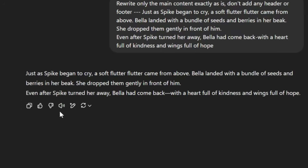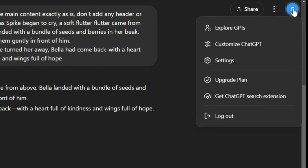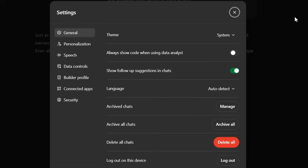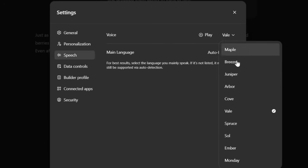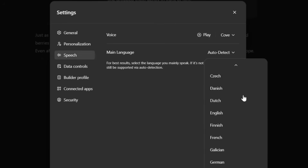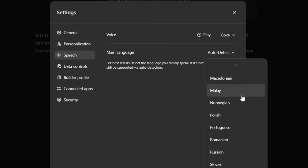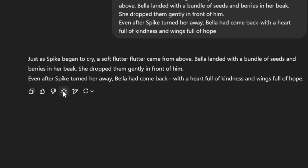If you want to change the voice, on the top right corner, click your profile icon and select settings. A pop-up window will appear. Navigate to the speech tab. Under voice, use the drop-down to choose your preferred voice. You may also click on the play icon to hear the voice sample. Then click this drop-down if you want to select a different language for the voiceover. Now when you click read aloud, it will play in your selected voice and language.